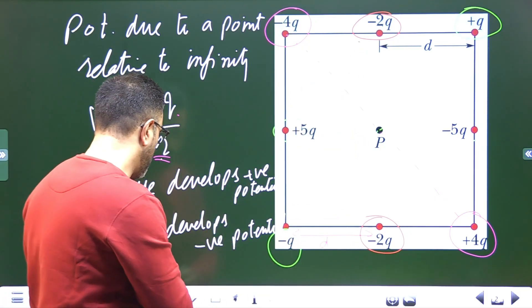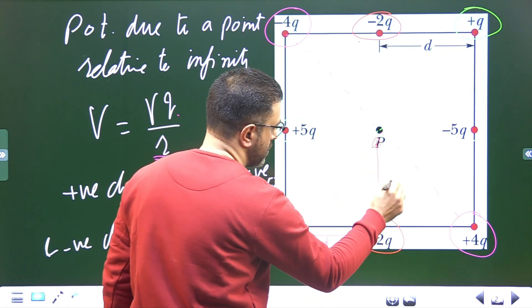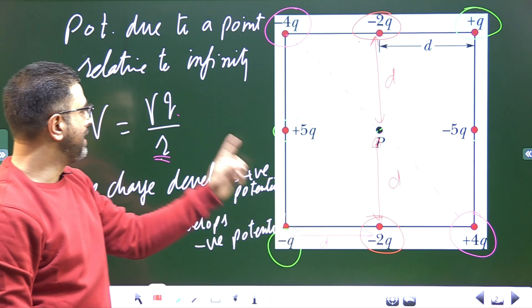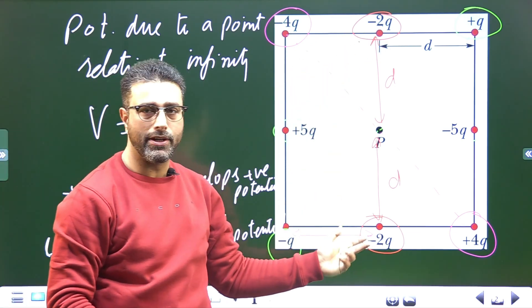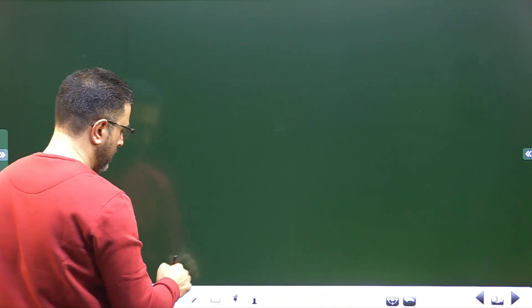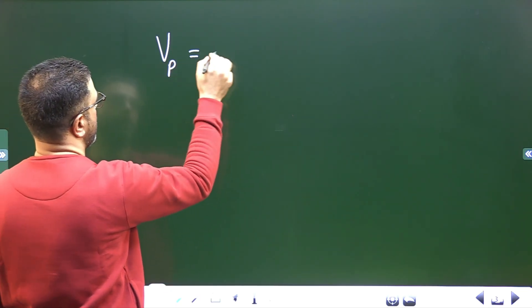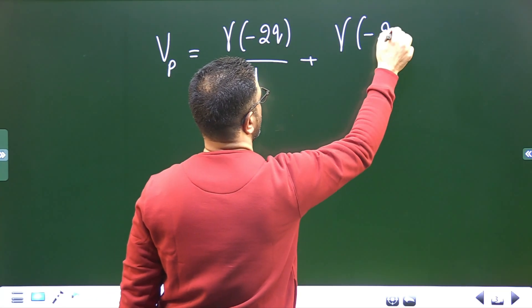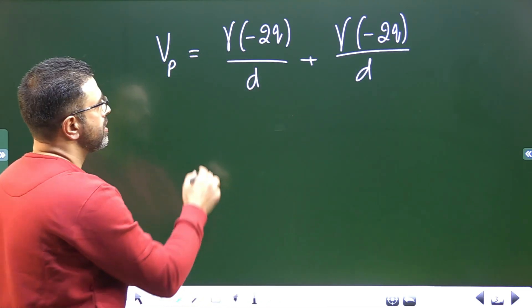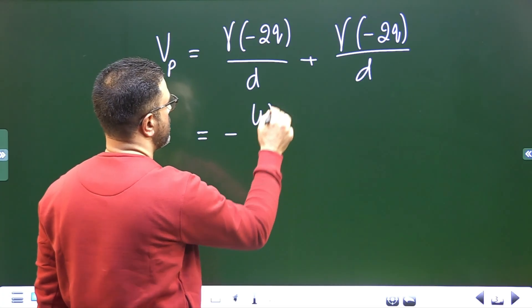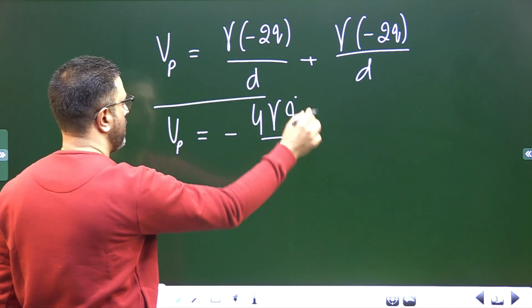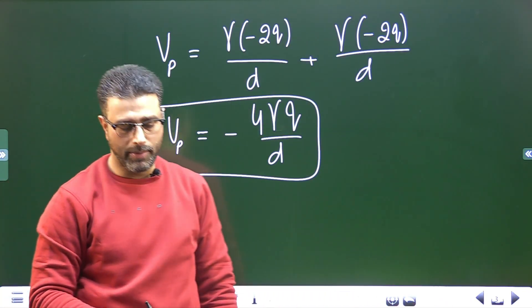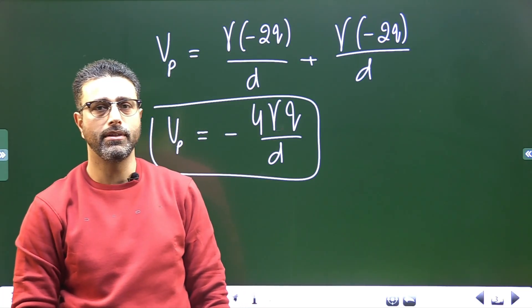The distance of point P from this charge is D, which is the same as the distance to the other charge — both are D. The charge values are the same: minus 2q and minus 2q. So the total potential at point P is gamma times (minus 2q) divided by D, plus gamma times (minus 2q) divided by D, which gives minus 4 gamma q divided by D. So the net potential at point P due to all these charges is minus 4 gamma q over D.